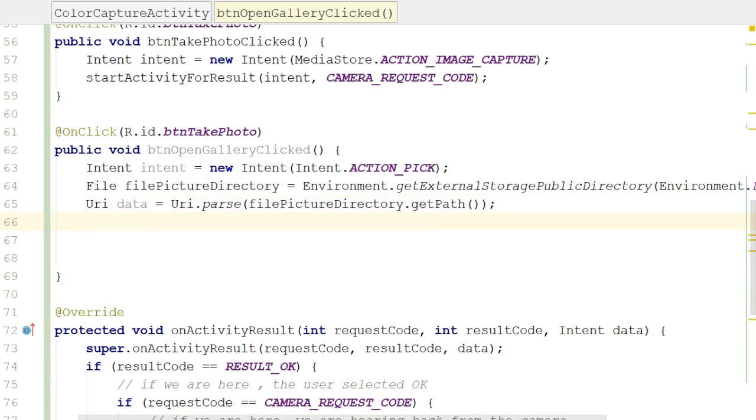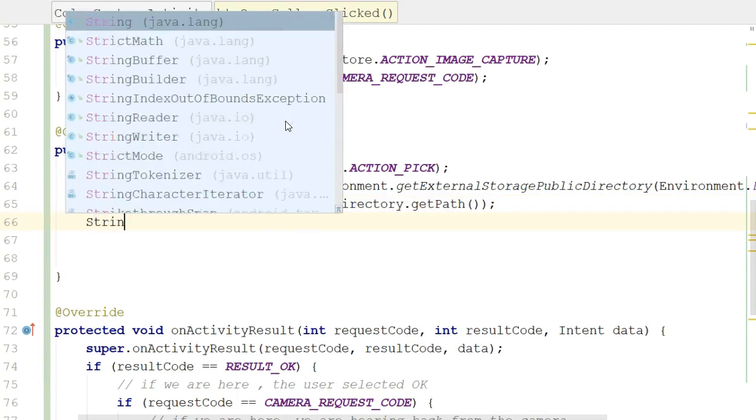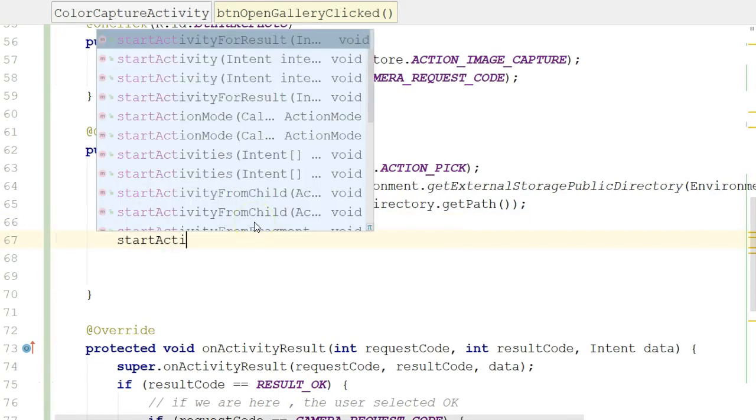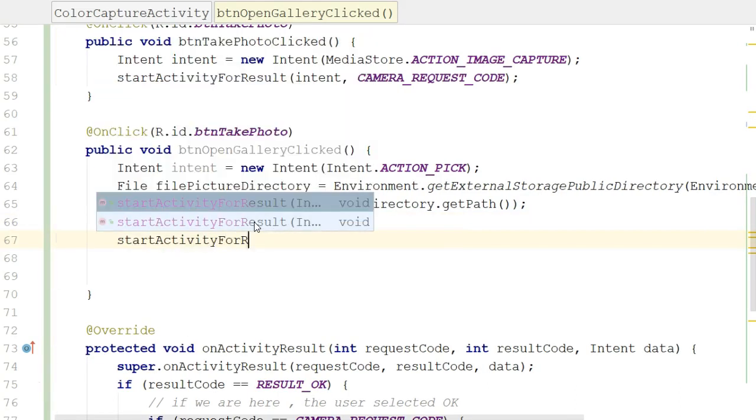Finally, let's define our type. And our type is going to be easy. It's simply going to be a string. So string type equals image and then asterisk, which means we want to get images of any file extension. JPEG, PNG, GIF, so on and so forth from this location.